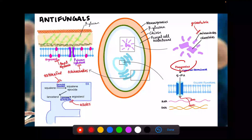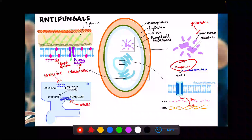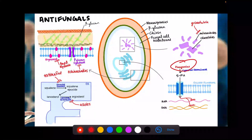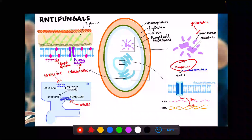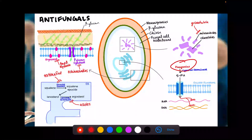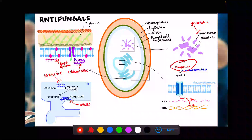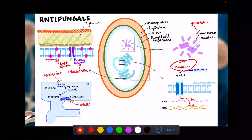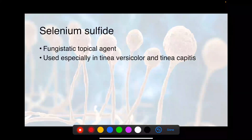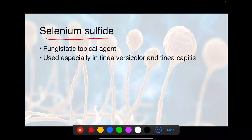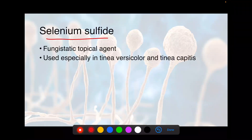There's one more drug — flucytosine. It is a component of treatment for cryptococcal meningitis. Flucytosine gets converted to 5-fluorouracil, which is toxic to the proliferation of cells because it affects DNA and RNA synthesis — it's an antimetabolite for fungi. One more: selenium sulfide. It's given for tinea versicolor and tinea capitis, and it can be bought over the counter.